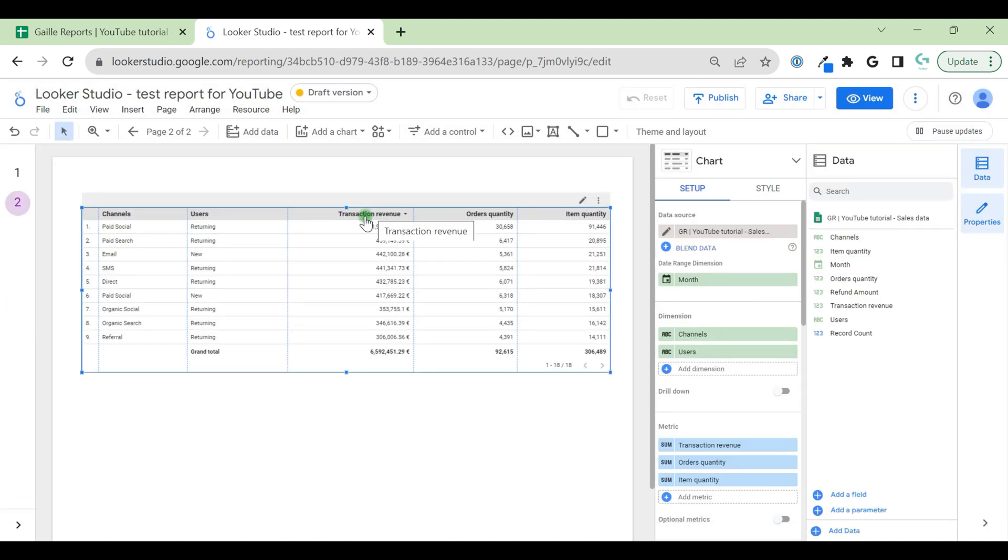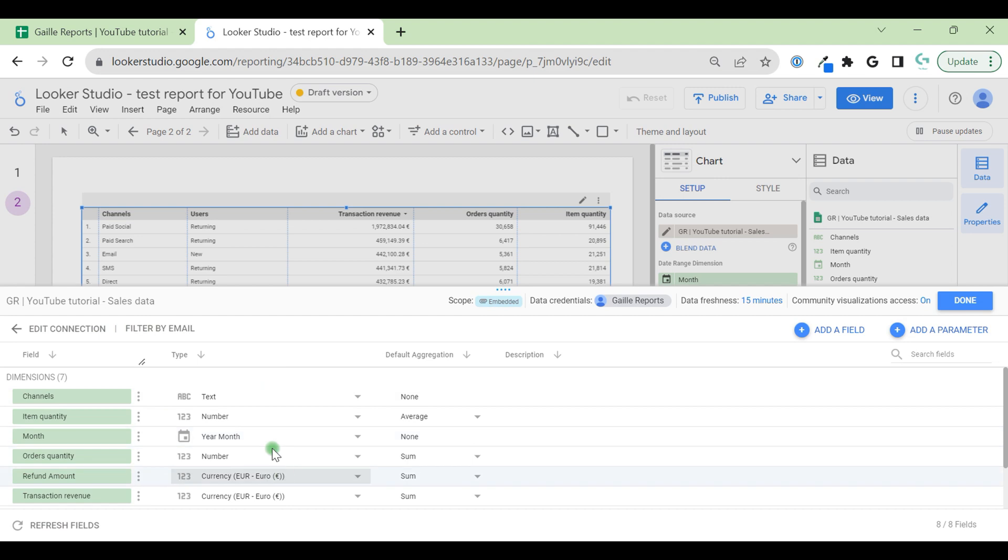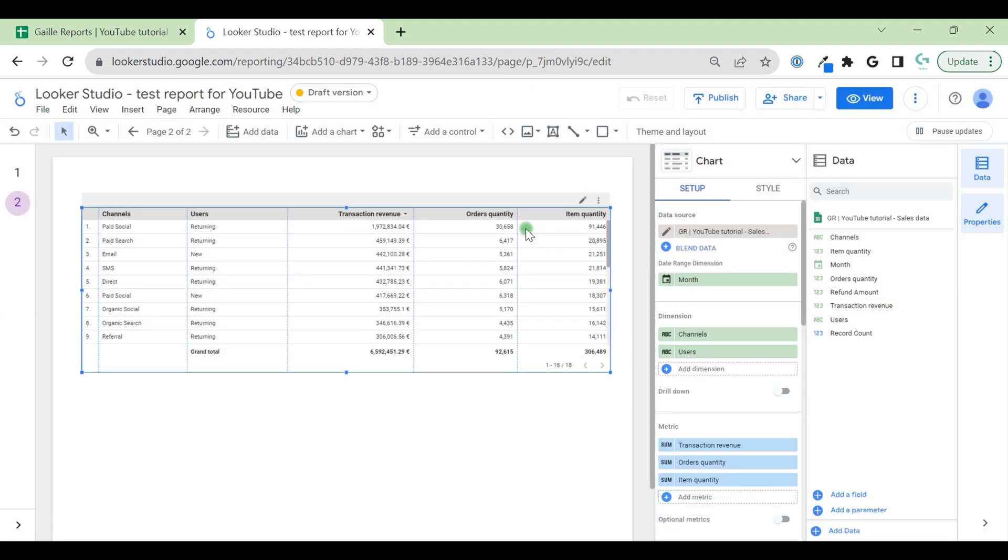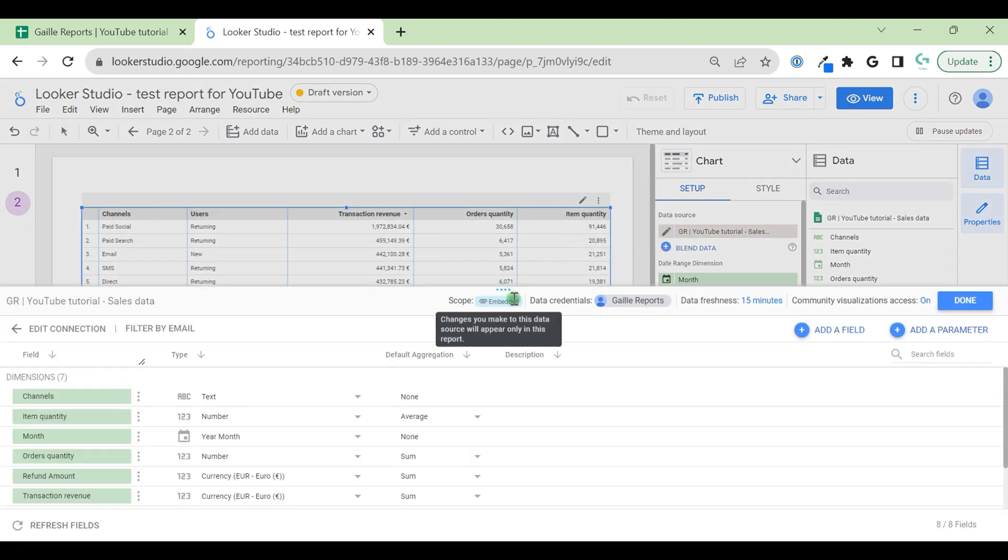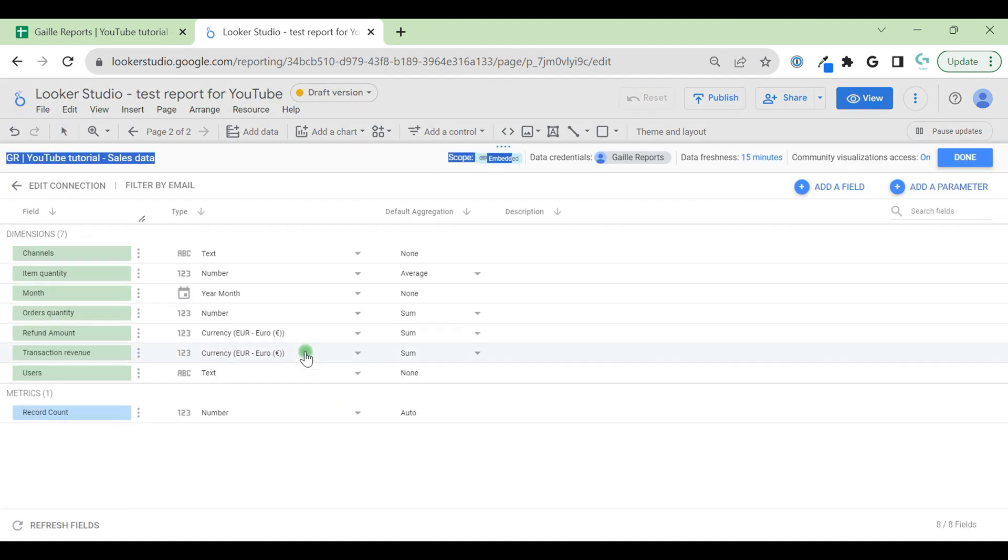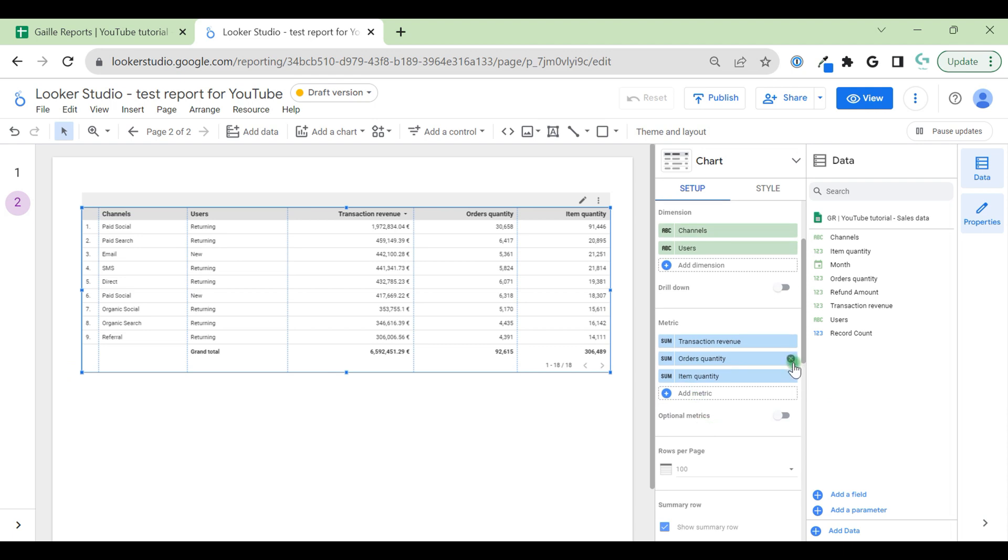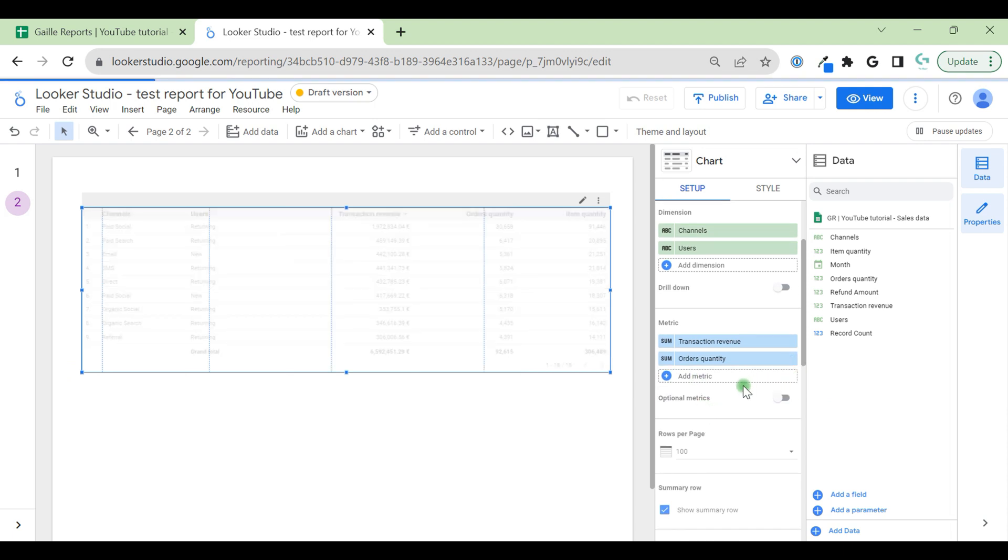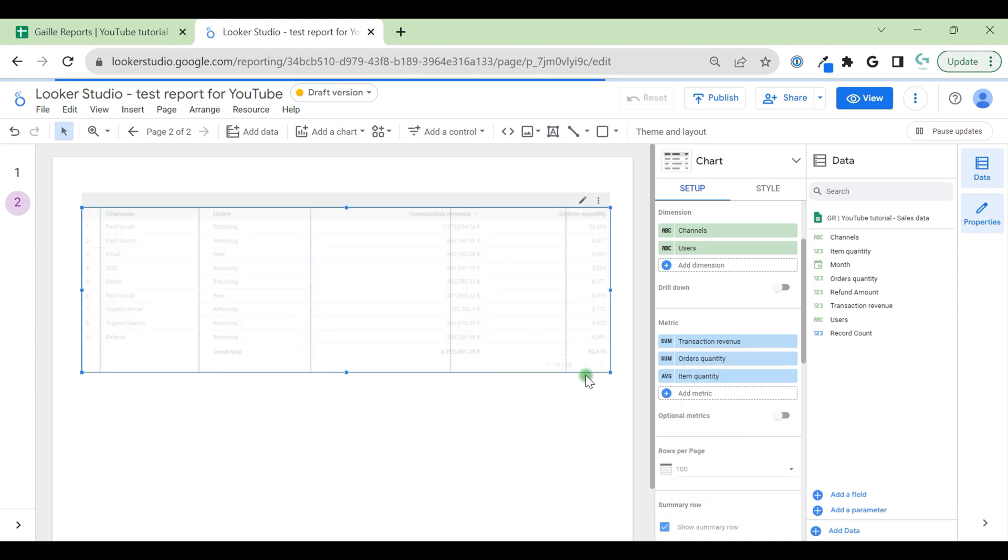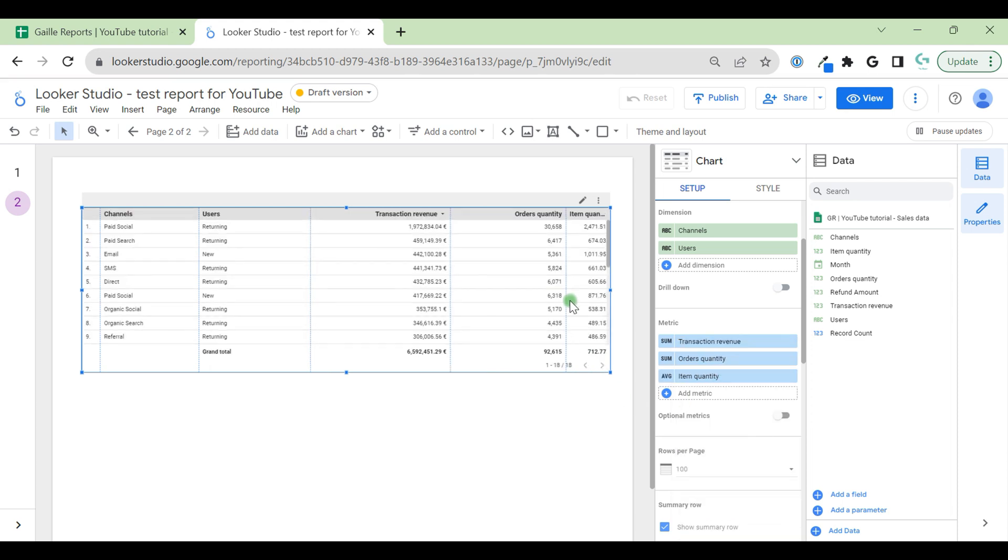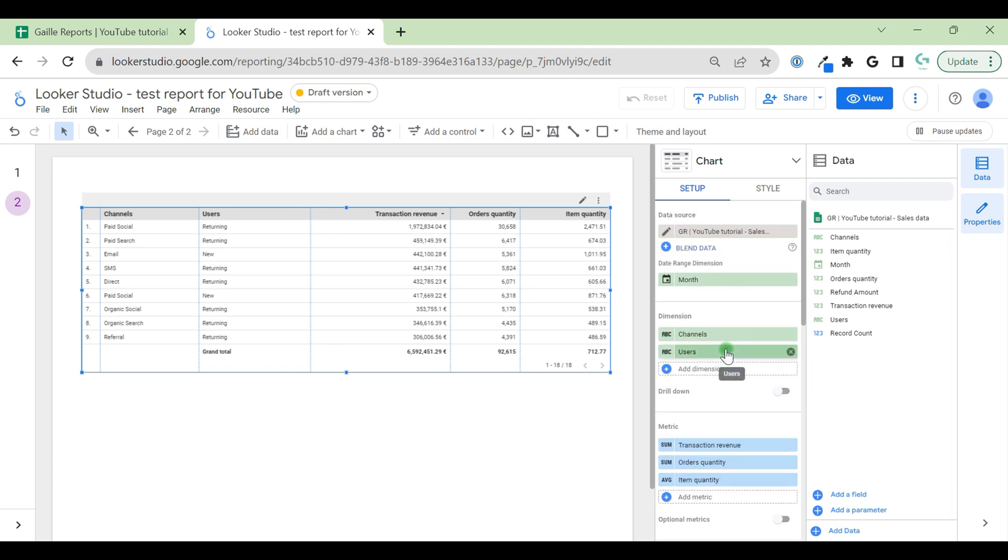Let's see. Our column changes. Transaction revenue changed to euro because we changed it here on the data source level. We changed item quantity default aggregation type to average. When we remove item quantity and add it again, you see different numbers because now it counts average for each row. And here you can see that default aggregation type is average.